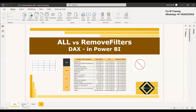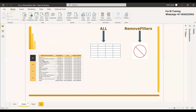So what is the basic difference between REMOVEFILTERS and ALL? Here we can see in this table, both ALL and REMOVEFILTERS do the same thing — they take away all the filters from the product subcategory and show the total sales, which is the total amount. Here we can see a different total in the product subcategory.